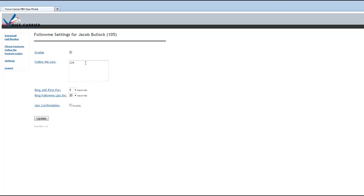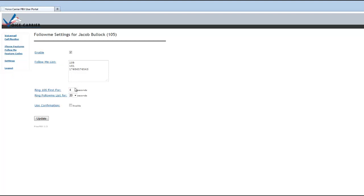If you're going to use follow me, you want to put in additional extension. So you want this call to ring to my main extension first, and then I want it to ring 101 second and another random cell phone number here as well. You would put these numbers in the follow me list, and then you would want to select.